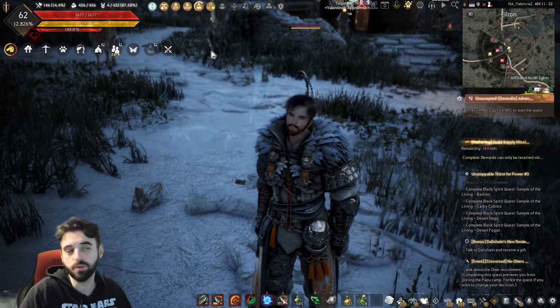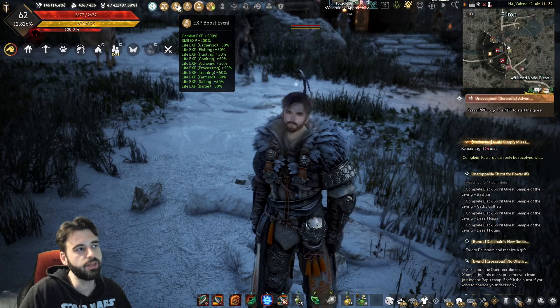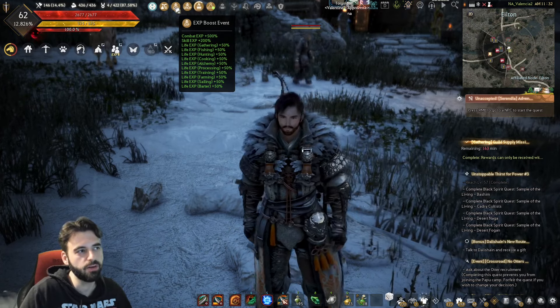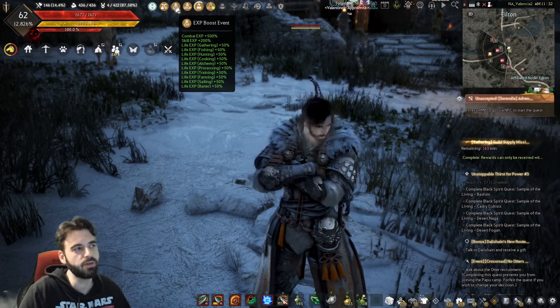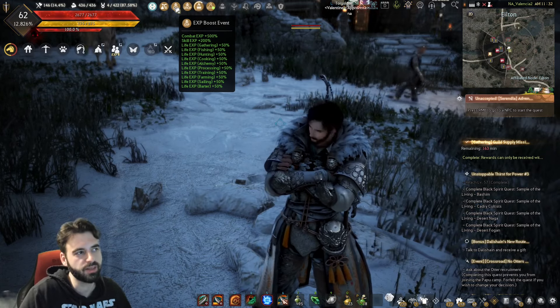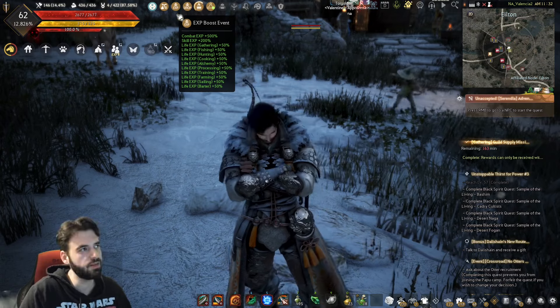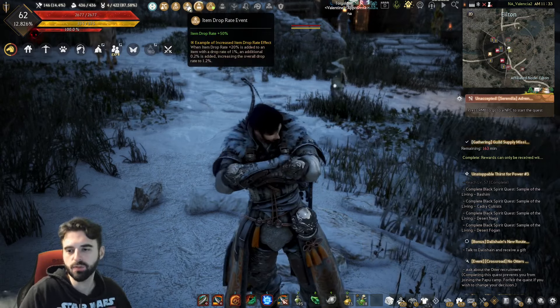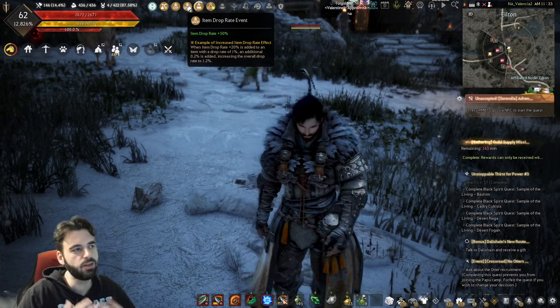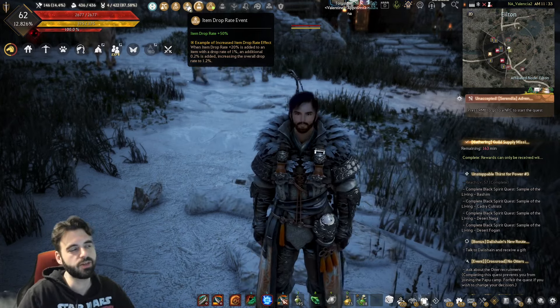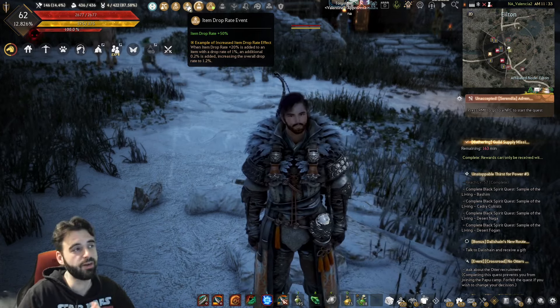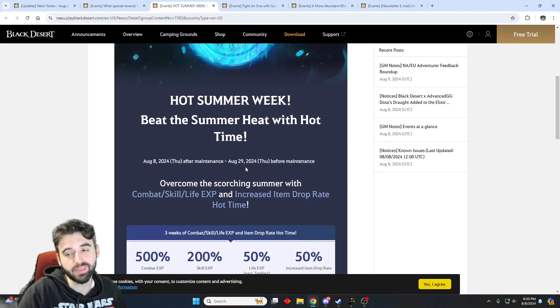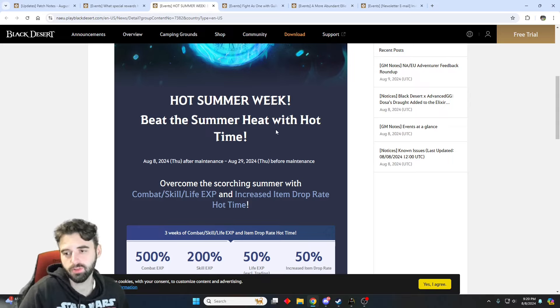The next event can also be viewed in-game by hovering over the top of your screen. You will see the EXP boost event in progress item up here. 50% to all life skills, 500% to combat EXP, and 200% to skill EXP, trading life skill exempt from this, as well as a 50% drop rate. So if you're trying to farm up any infinite potion pieces or anything like that, treasure items, any rare items, now's a good time to do it, and it'll just be bonus money while you're out there playing as well. This event will be running through August 29th, so we have three weeks of it. Get out there, take advantage of it, and just do the best you can with it.